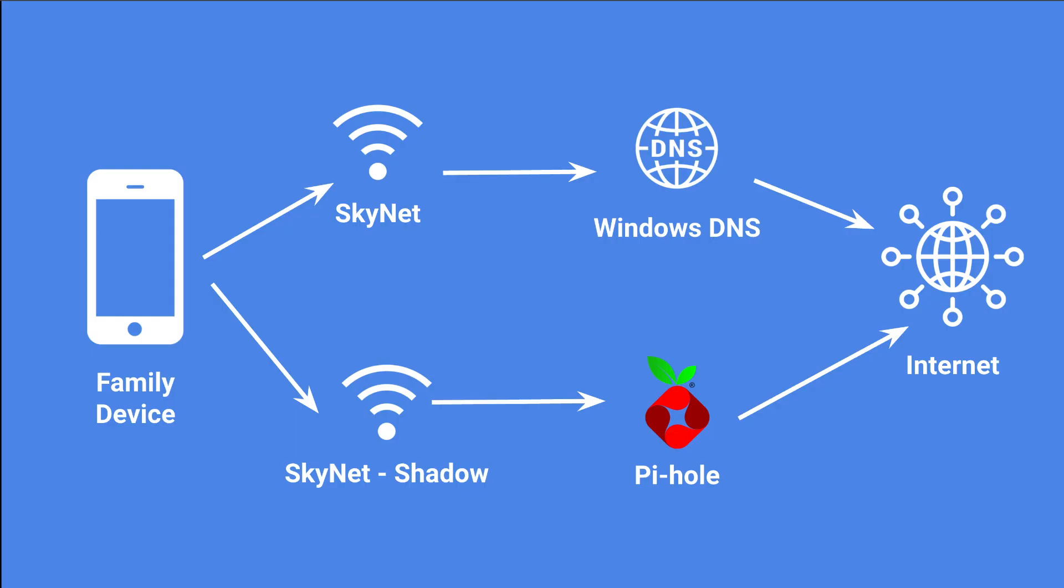From an architectural perspective, what that looks like is somebody in the house with a device, if they choose Skynet, which is my regular Wi-Fi, that traffic will go out over Windows DNS, which will just receive everything from the public internet.